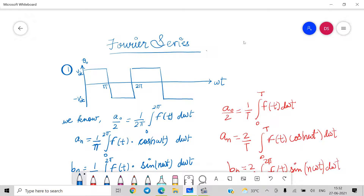The first question we are going to see is this rectangular waveform whose limits are from plus Vdc to minus Vdc. The time period is equal to 2π, that is T equals 2π, since the waveform repeats itself after every 2π.